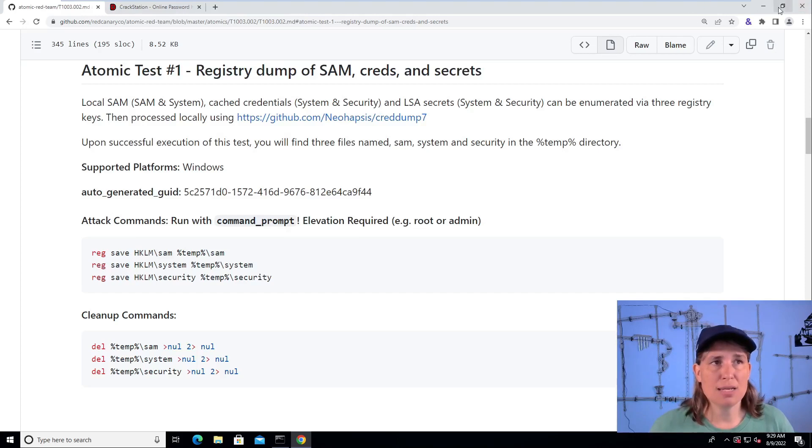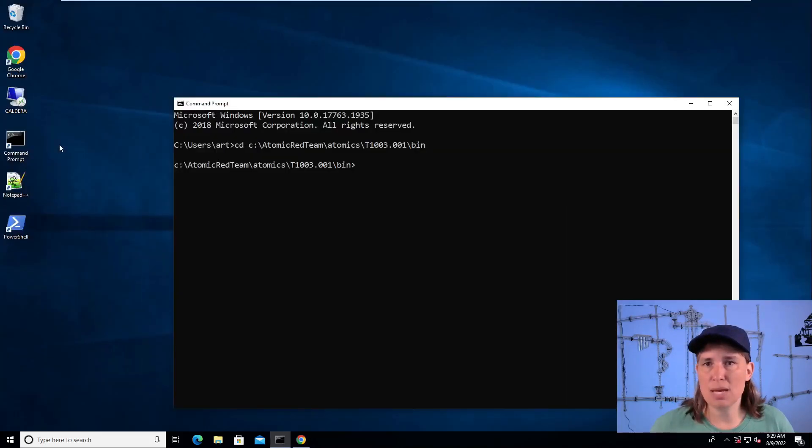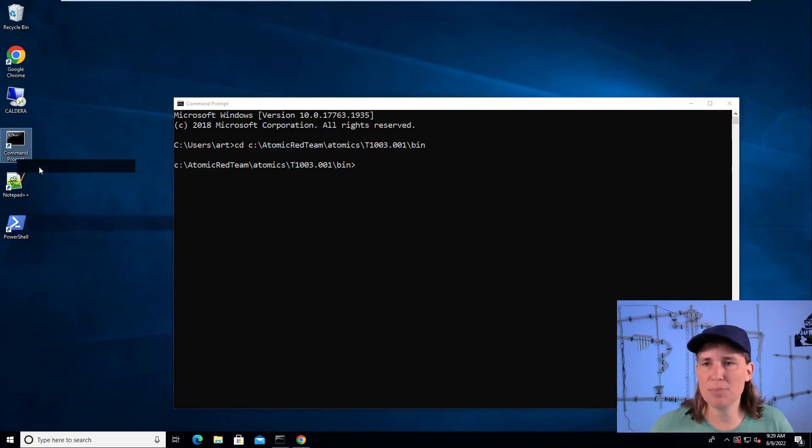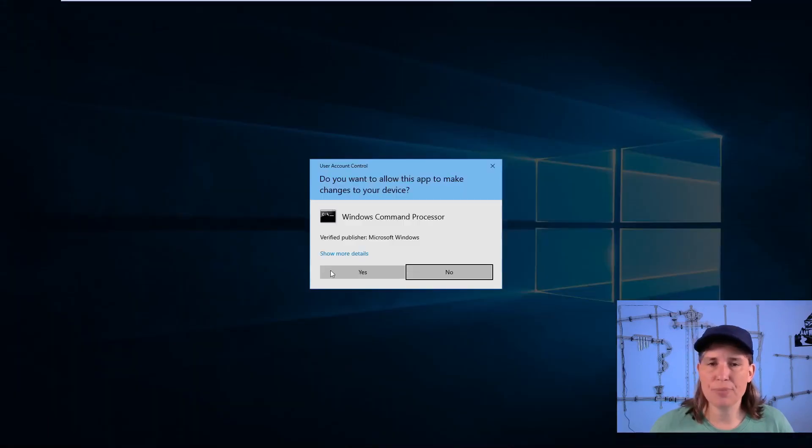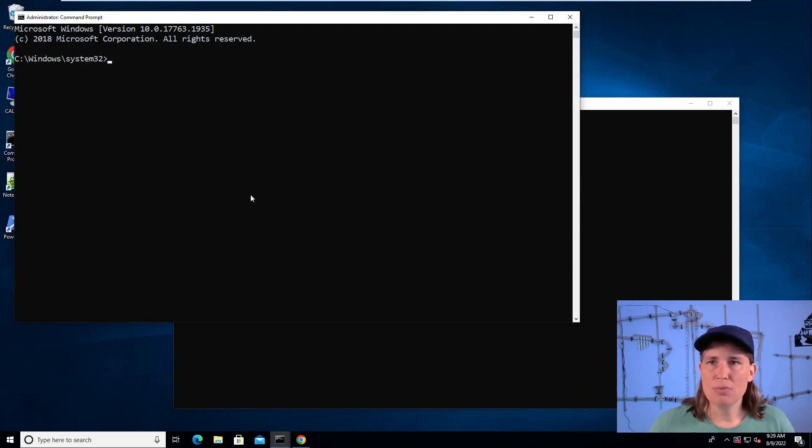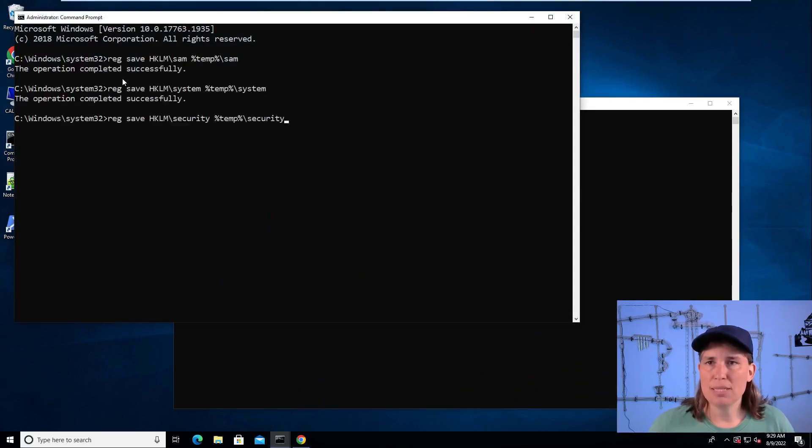I need to go out into my command prompt. This one's not elevated, so I'm going to right click on command prompt to run as administrator, allow it to run, and I'm going to paste in those three commands.